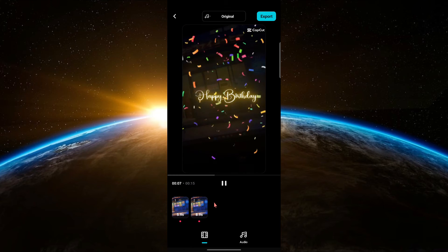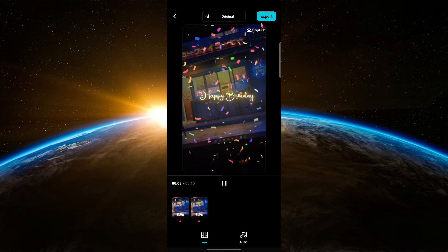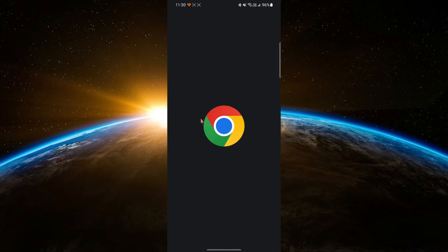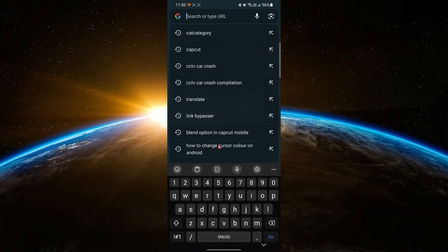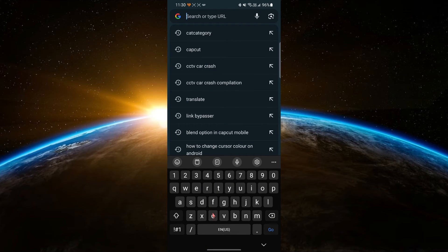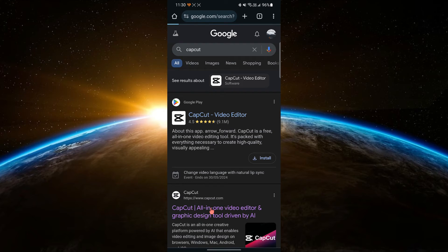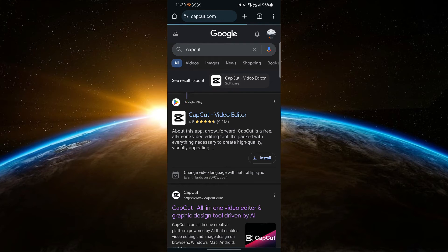you can save and export your project. The second option is to open CapCut website in your browser. Open any browser on your device and search CapCut in the address bar and open the CapCut website.